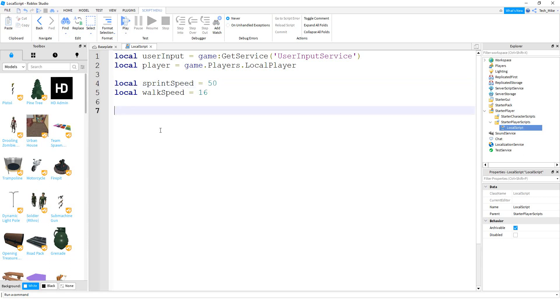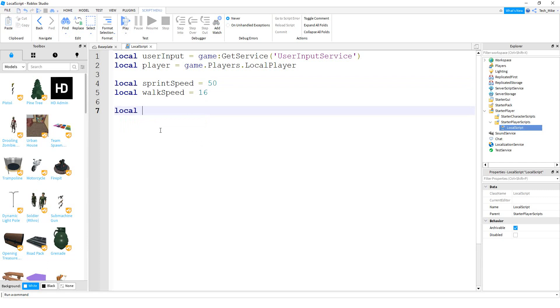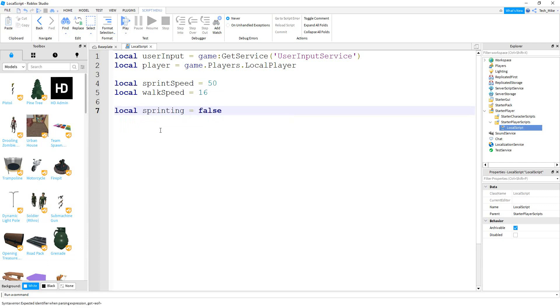We're going to create one more variable: local sprinting, and we're going to set this equal to false. We're going to be using this variable to keep track of whether our player is sprinting or walking.